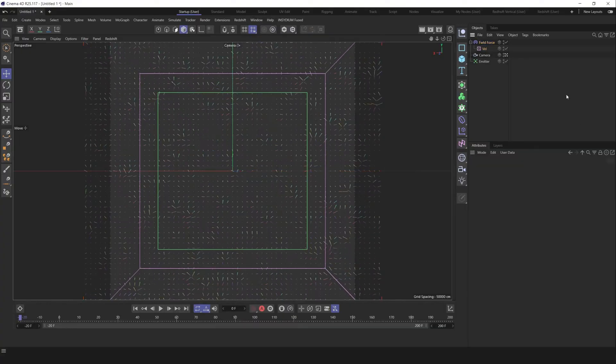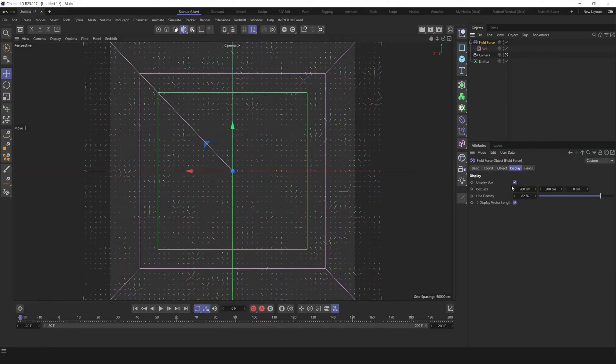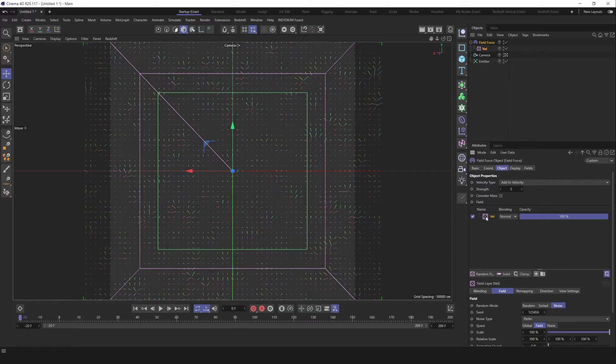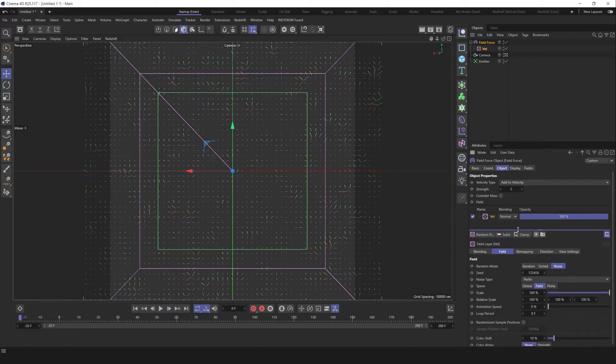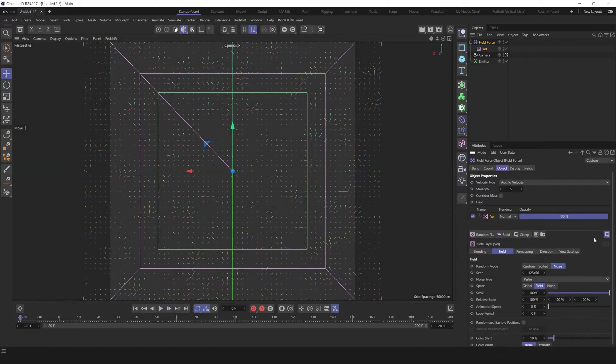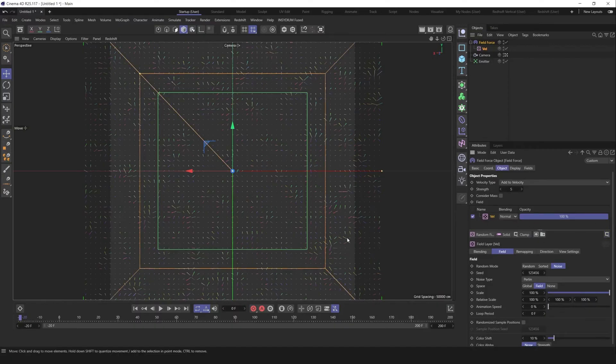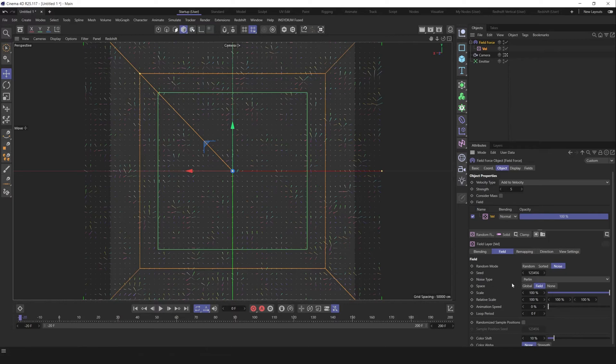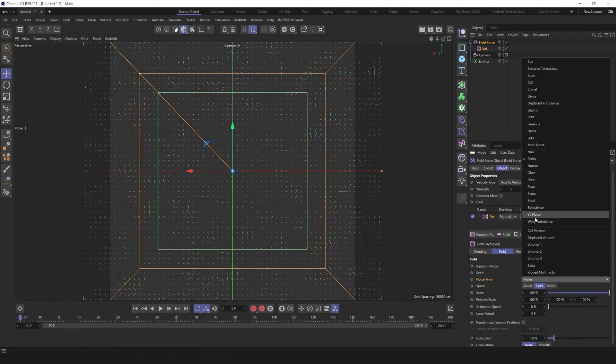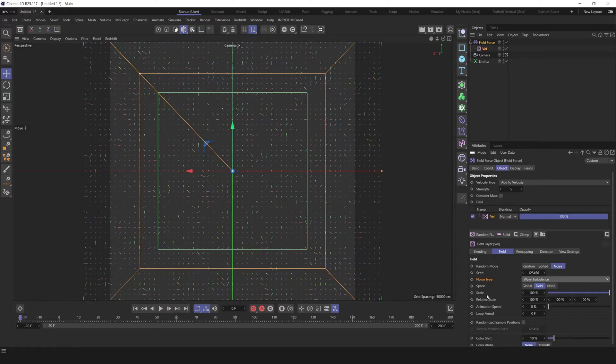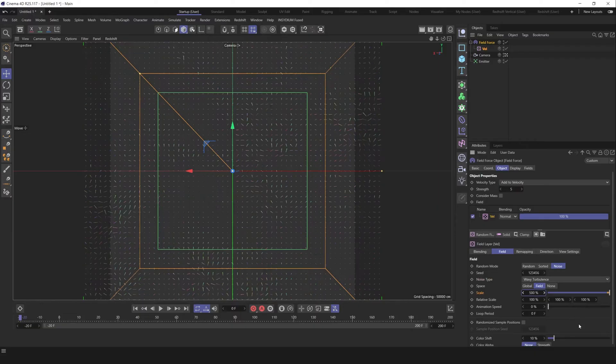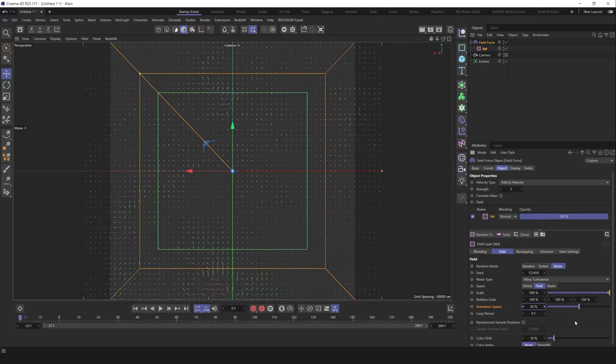Go to the field force, go to display tab and try to readjust our field force here. For me looks promising. Go to the field force, go to the object tag, select our vel and let's readjust it. First of all, uncheck clamping for our field. Change noise type to wavy turbulence. Change scale to 500 maybe. Change animation speed to 50.